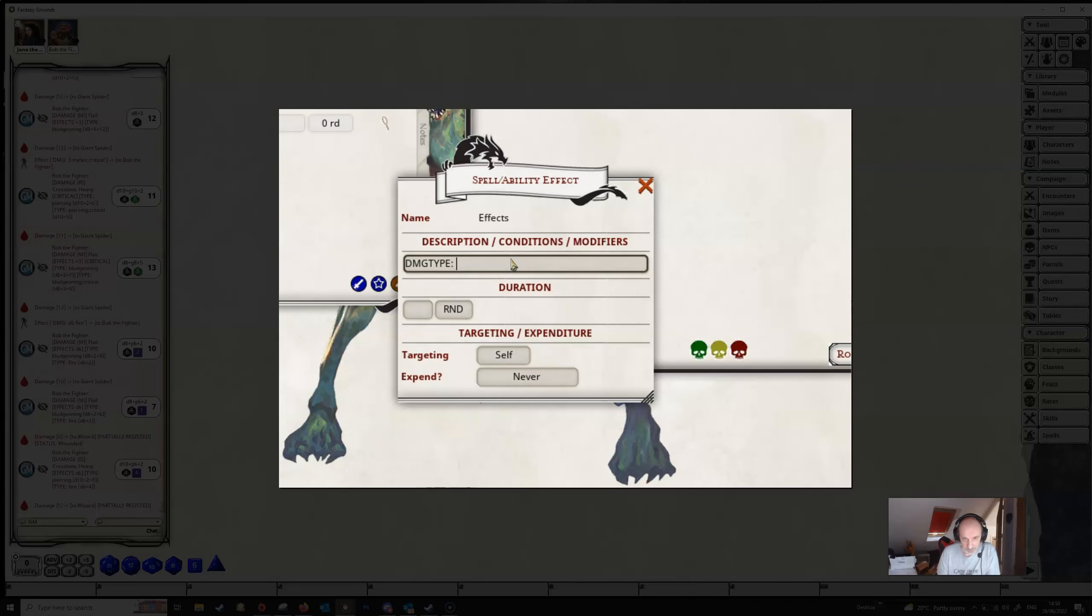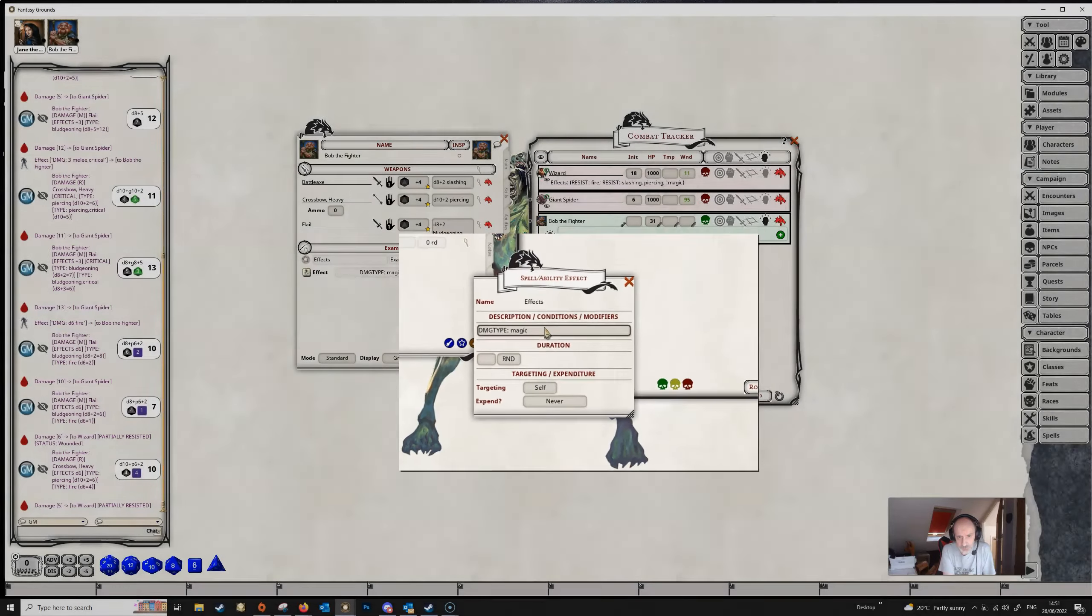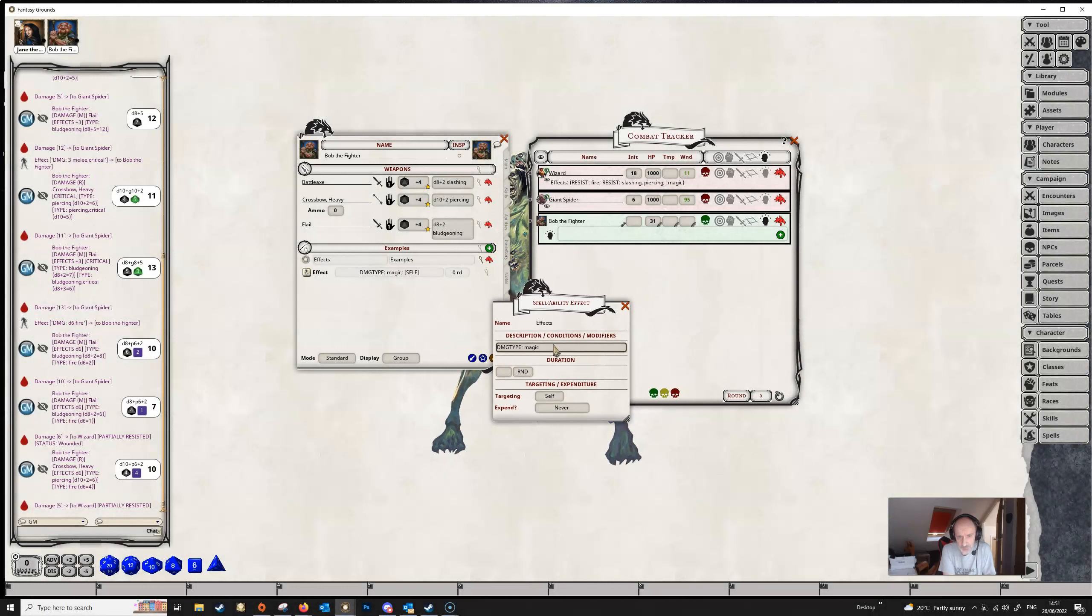So supposing Bob somehow got some kind of spell cast upon him which turned his weapons magical, then we can use the keyword or the modifier DAMAGETYPE and this basically will change the damage that Bob is doing to whatever we specify with this modifier. Now we can have an ordinary damage type, we could have acid, we could have fire slashing any of the damage types in 5e, but in this particular instance we want this to be magic damage which is also a damage type recognized by the ruleset.